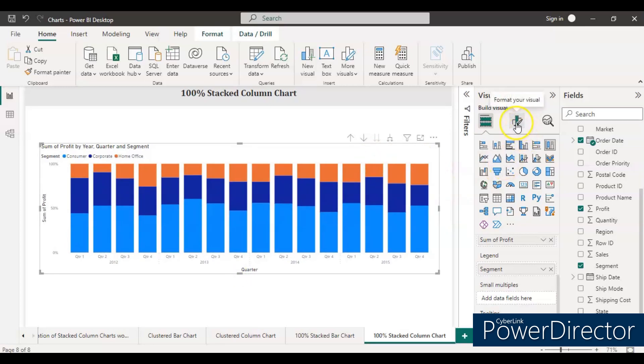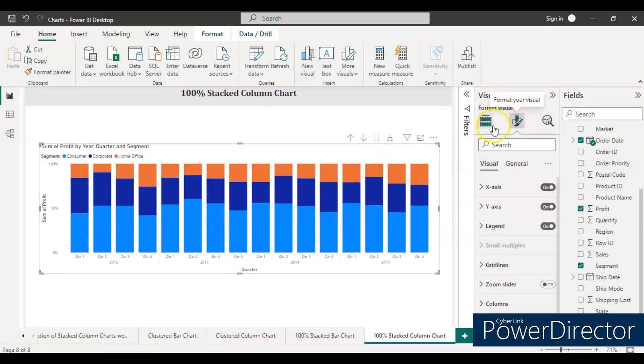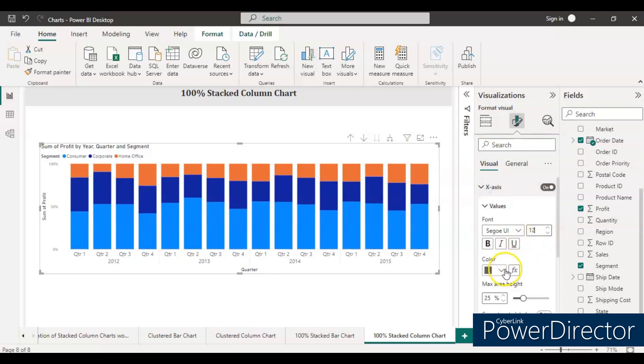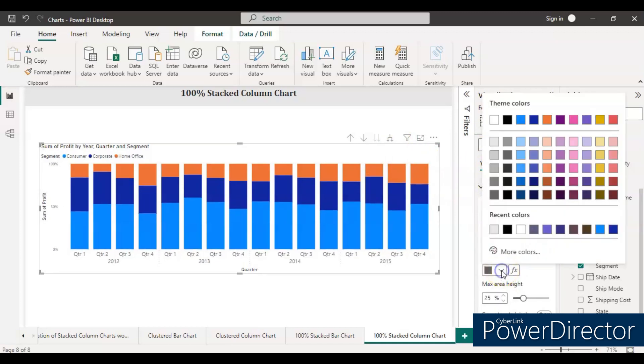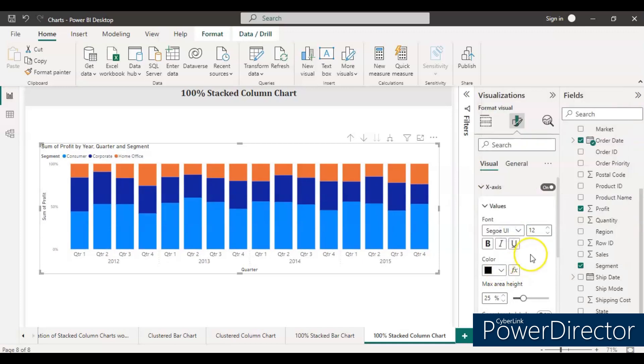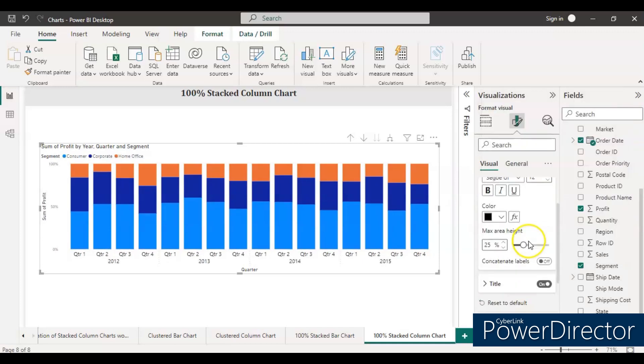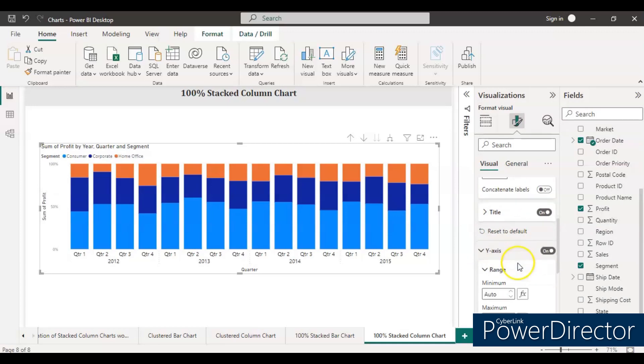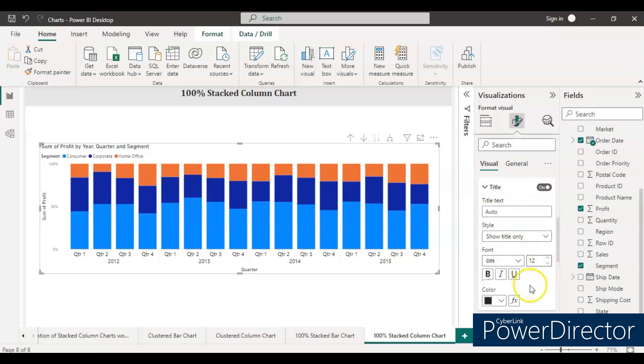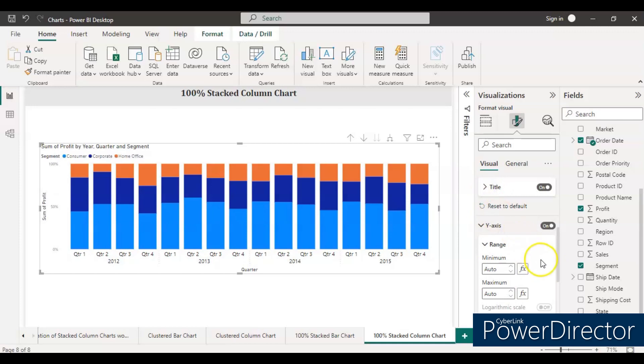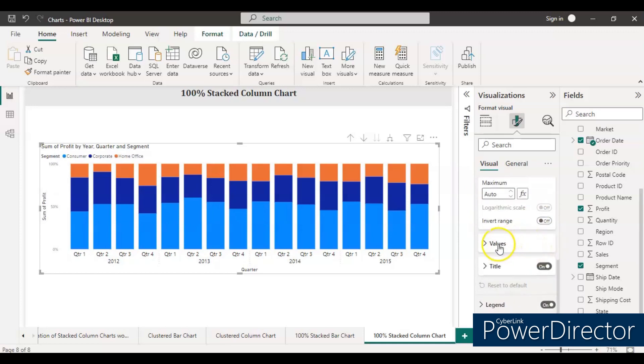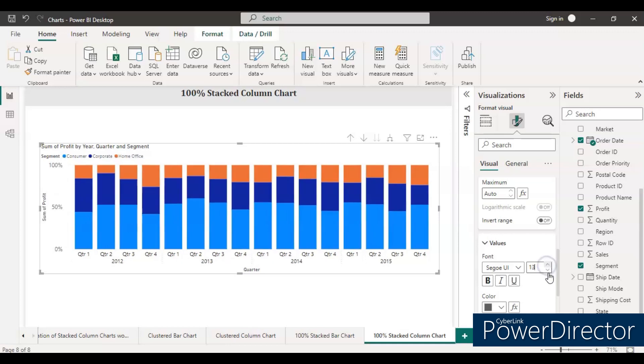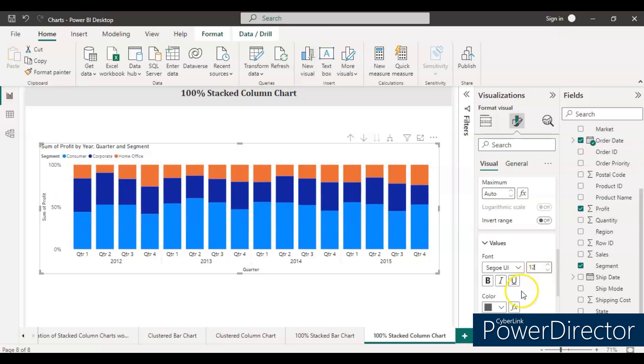Let's increase some size and do some formatting. In the x-axis, we need to increase the font size so it looks good. Then we go to the y-axis and do the same thing. Let's change the title to 12.